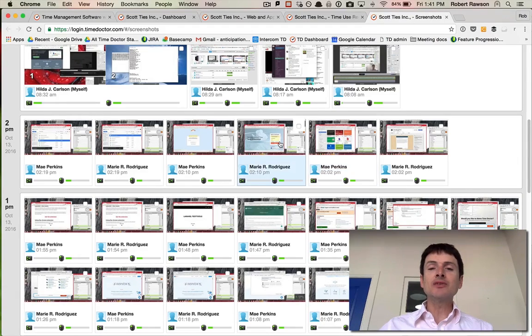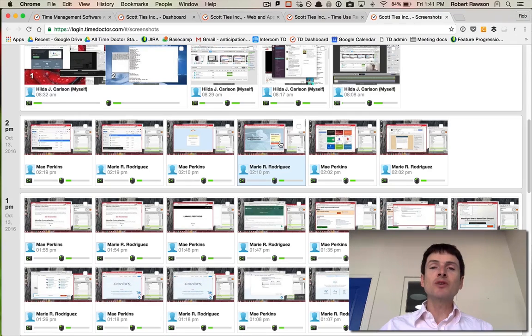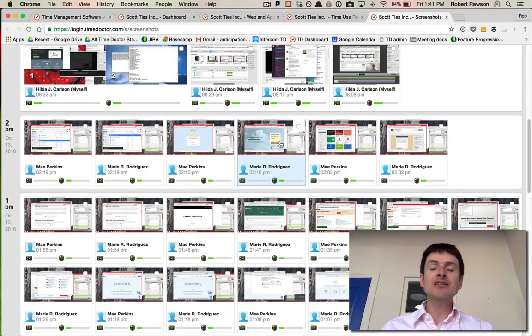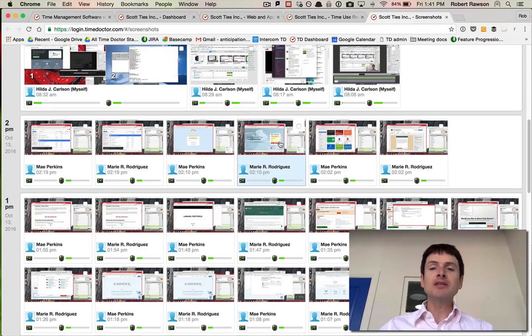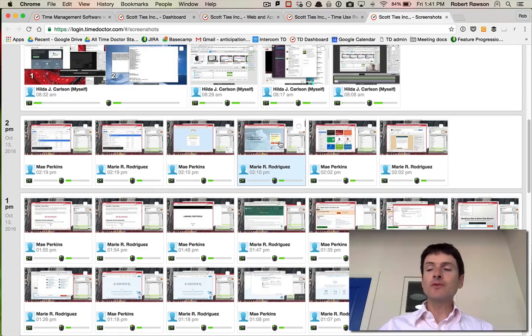We particularly use this for remote staff that are working from a distant location. For example, if you have a virtual assistant in the Philippines, we use that kind of software for screenshot tracking.